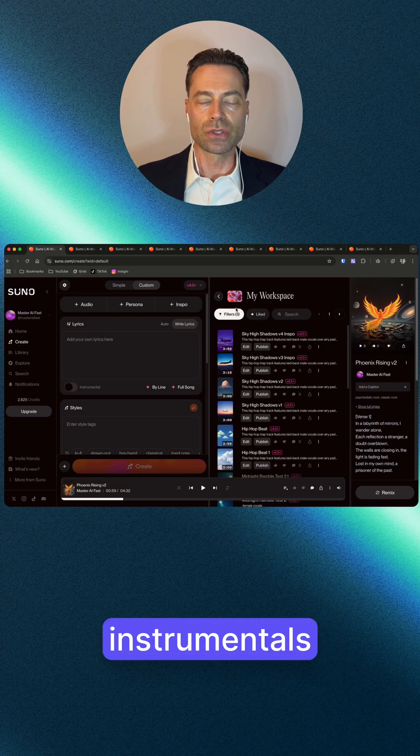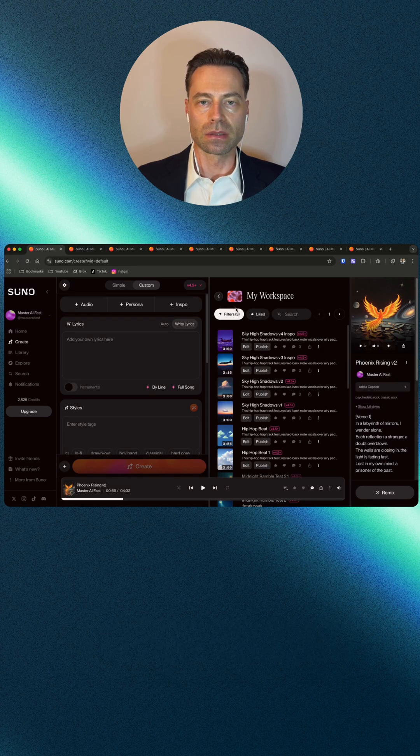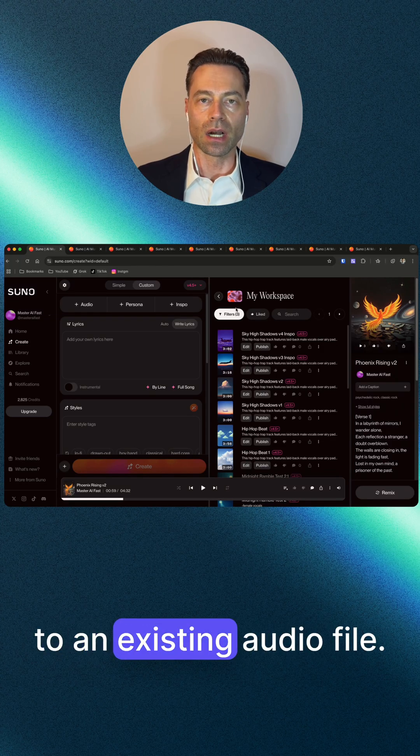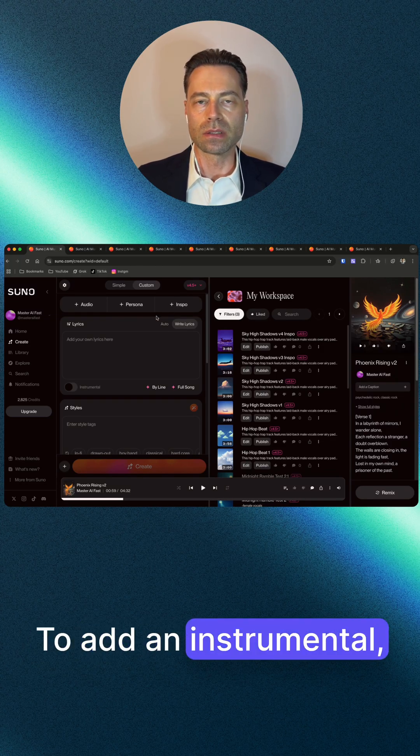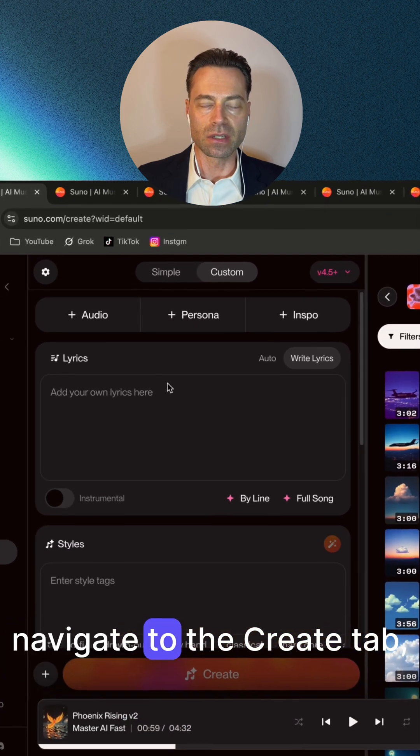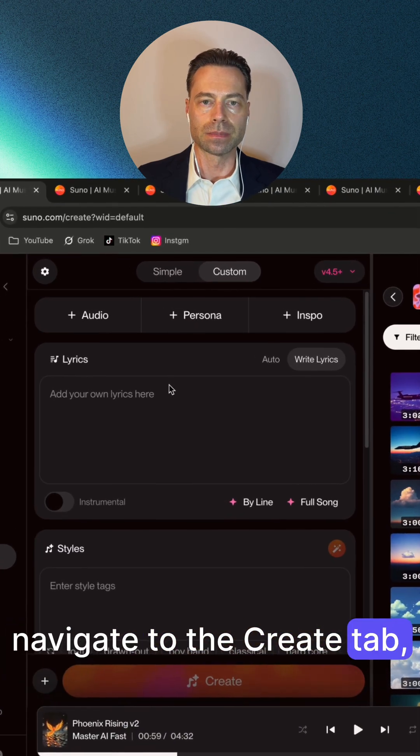The ability to add instrumentals to an existing audio file. To add an instrumental, navigate to the create tab.